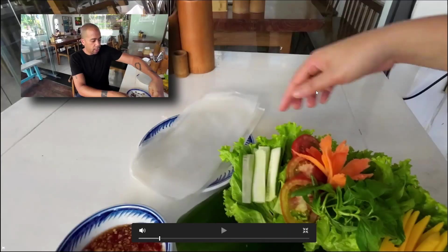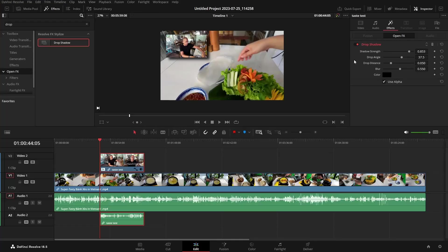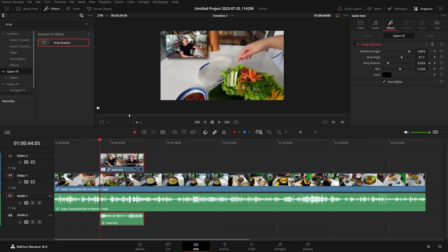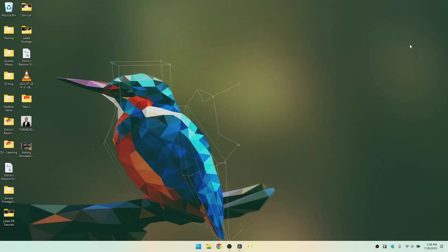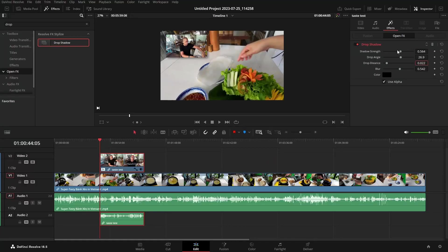I'll again go to the cinema view mode so we can see that. So we can adjust the drop angle, the drop distance, the blur, and I'm actually going to take the strength down just a bit. So I am about happy with that.